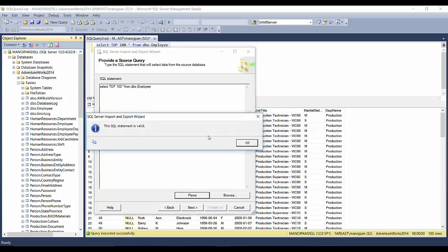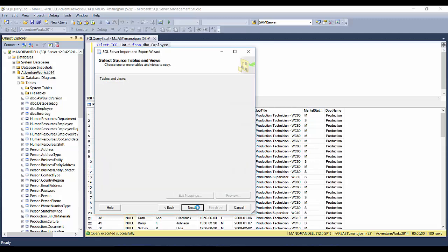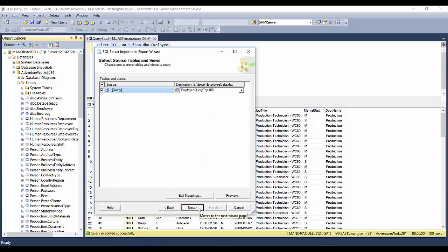I'll click on Parse. It says the SQL statement is valid. I'll click Next, and here it shows me Query. So what I'll do is I'll put here Employee Query Top 100. So the new Excel sheet will be created with this particular name, and all 100 records will go into that.